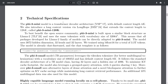Phi-3 Mini is based off of the Transformer decoder architecture, and it comes with a default context length of 4,000. They also introduced a longer context version, which is the Phi-3 Mini 128K model. It extends the context length to 128K using the LongRoPE approach, and it shares the same block structure as Llama 2, which utilizes the same tokenizer.